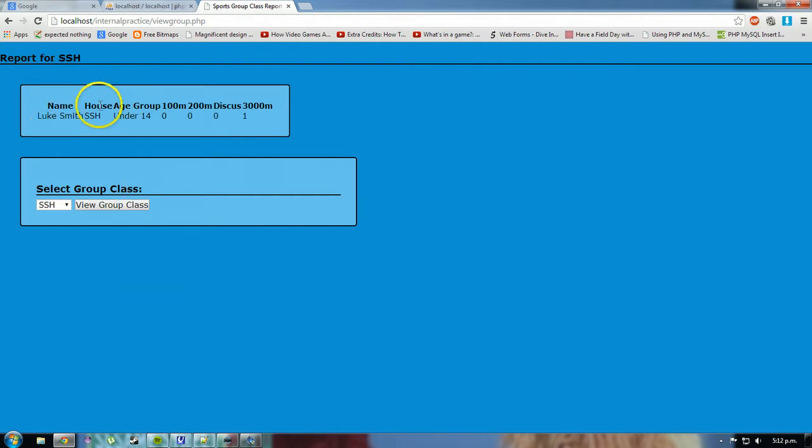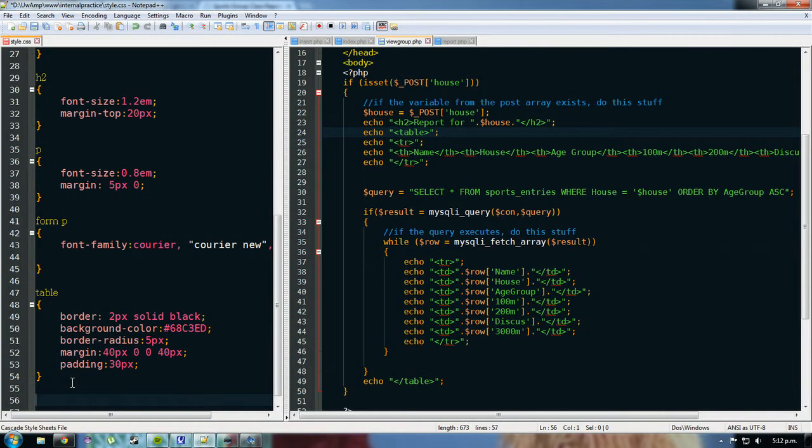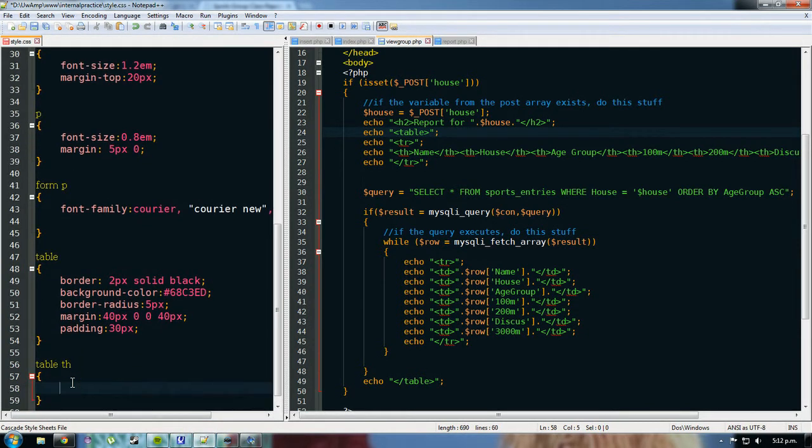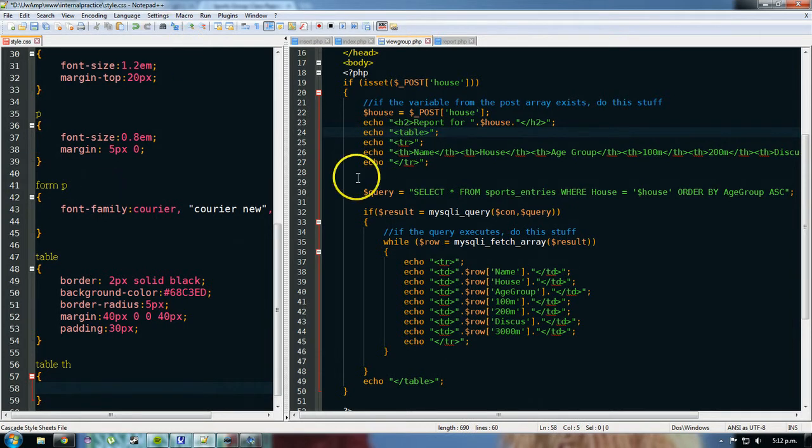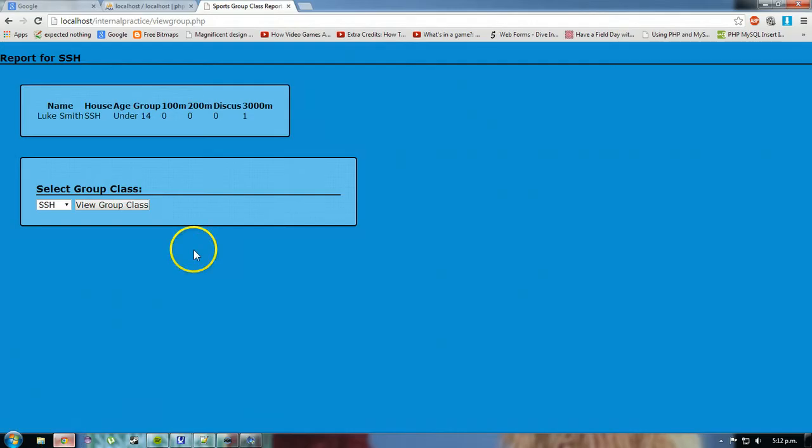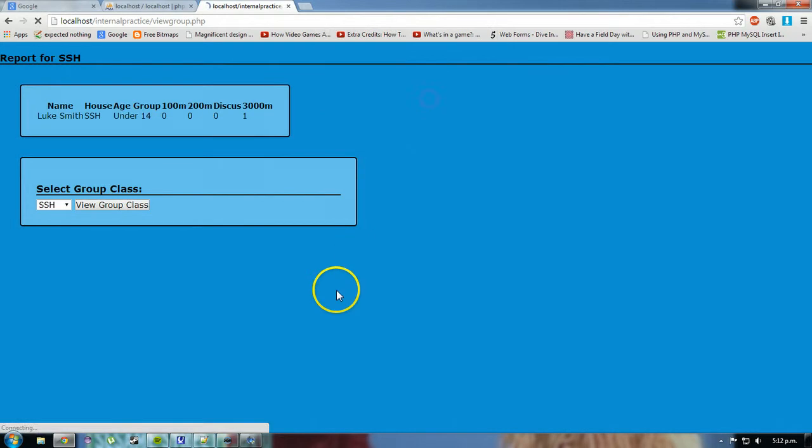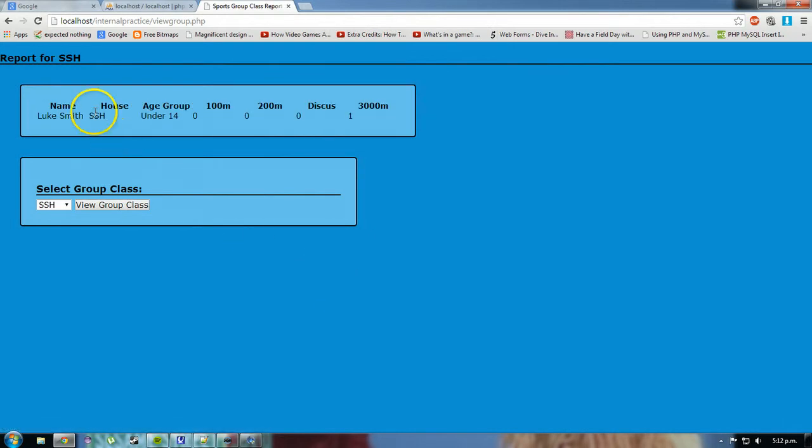I need to space the table cells out. So we go table th. I only really need to do th which I've got up here because then all the data cells that line up with those will be spread out as well. If I do 100px should spread them out.